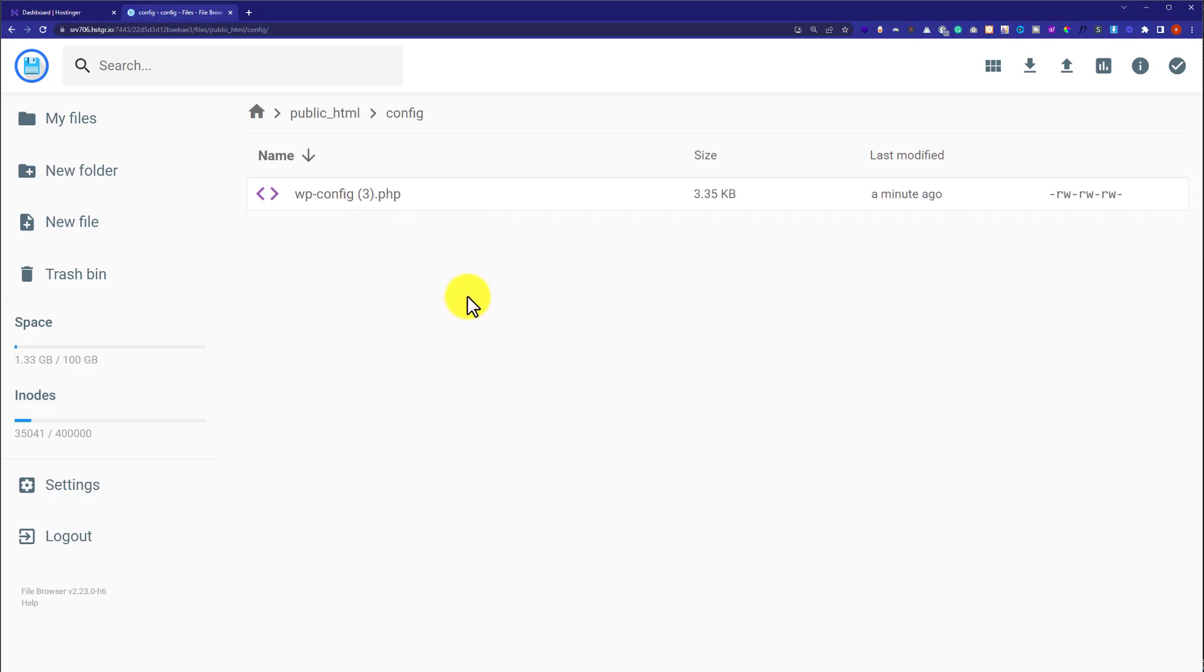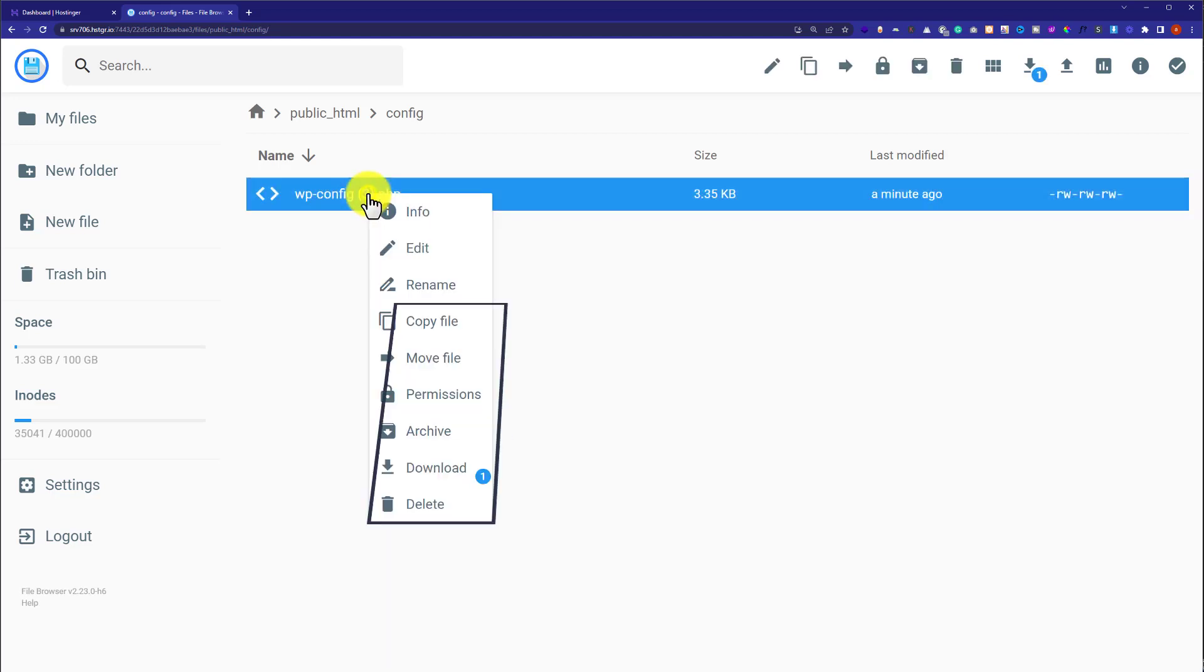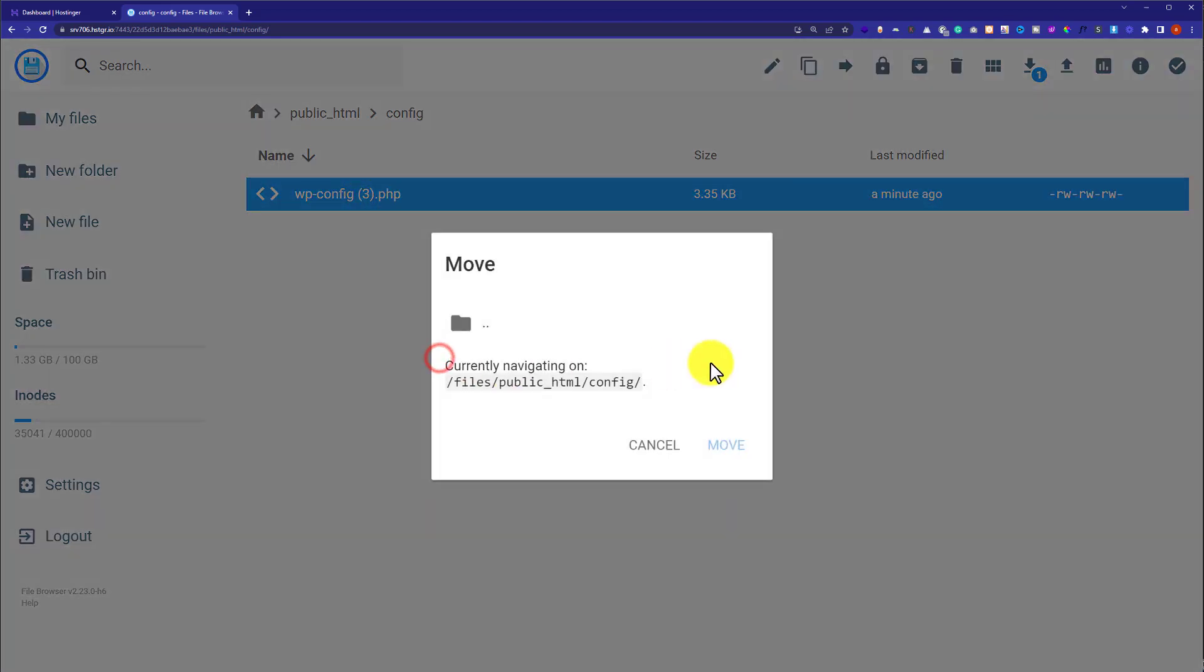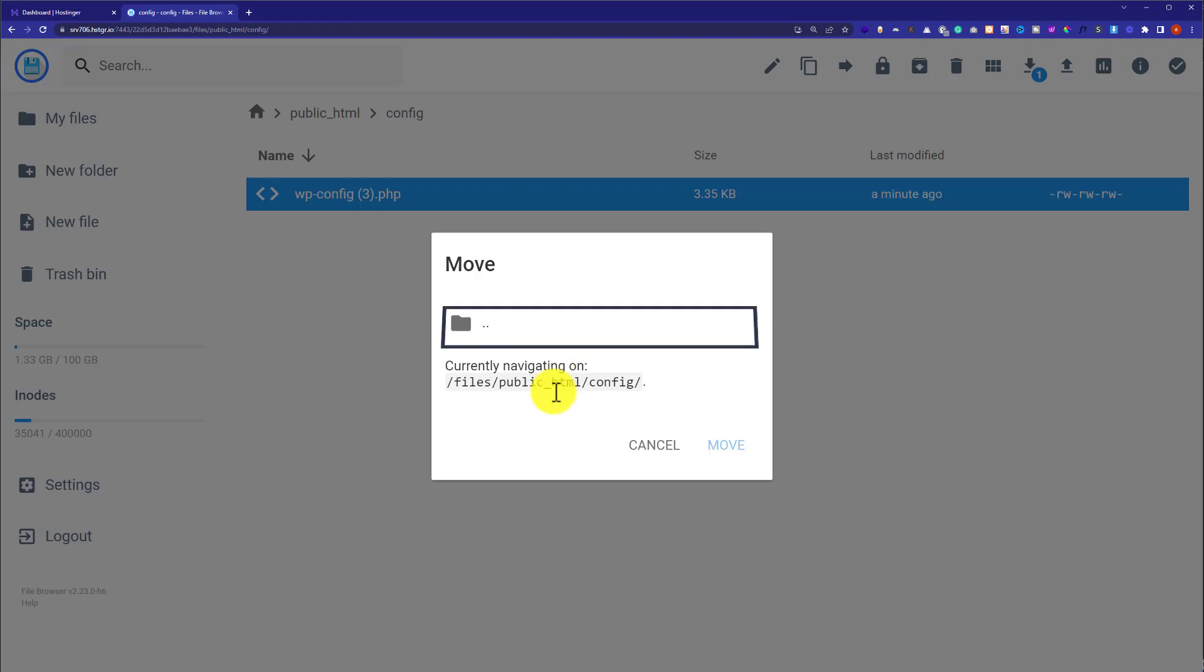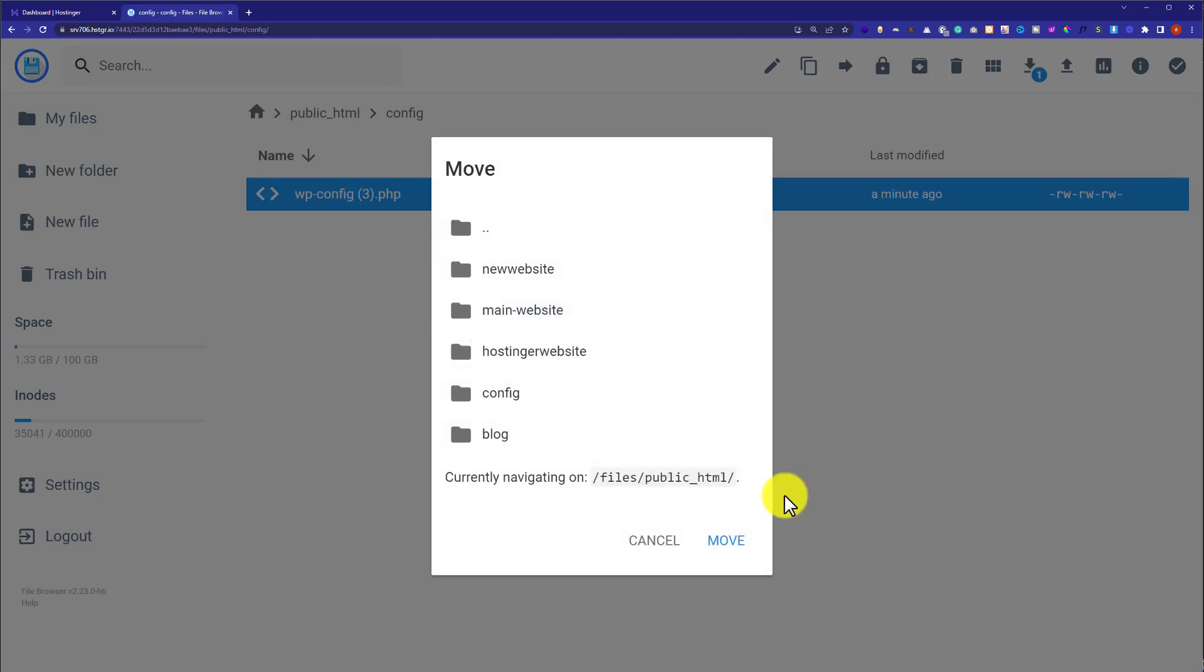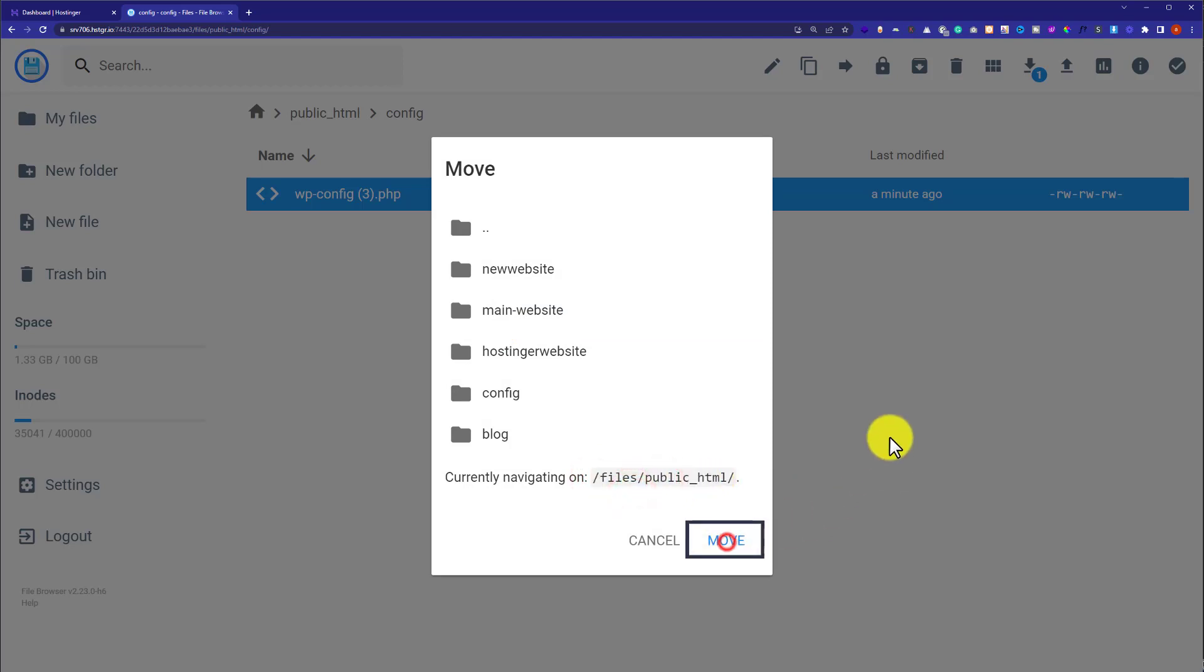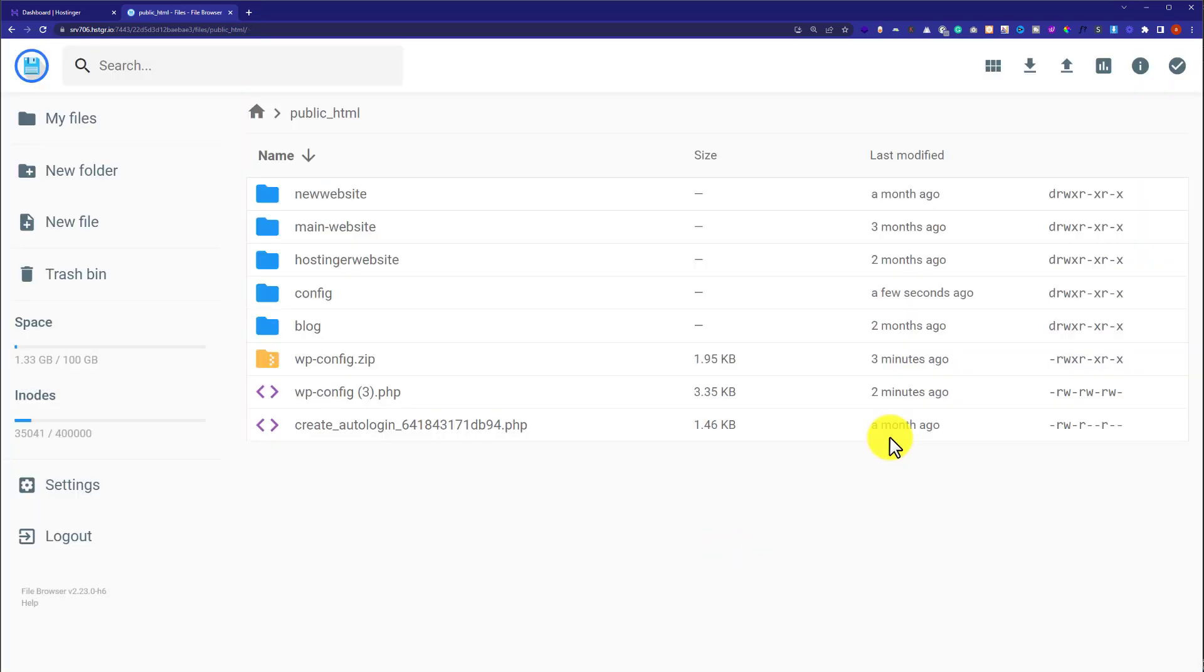And now if you want to move this file to any other folder, just right click on it and then click on move to. Here it will show us the current location of this file, and on the top you will see a folder icon. So we are going to double click on it and as you can see, the current location is now changed. So we are going to click on move button and as you can see, our website file is now moved to the public_html folder.